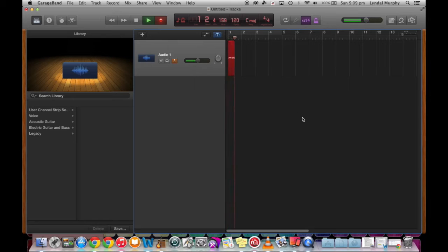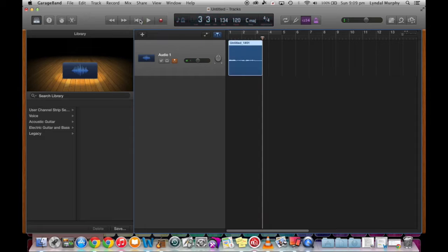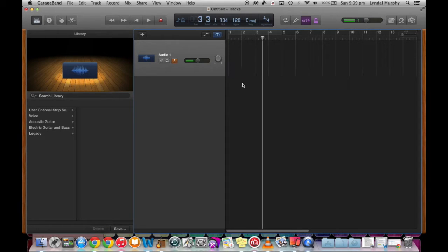Mary had a little lamb. As you can see on the screen, the level of the vocal recording is quite low, so we might need to actually change the level on the track or the master volume.